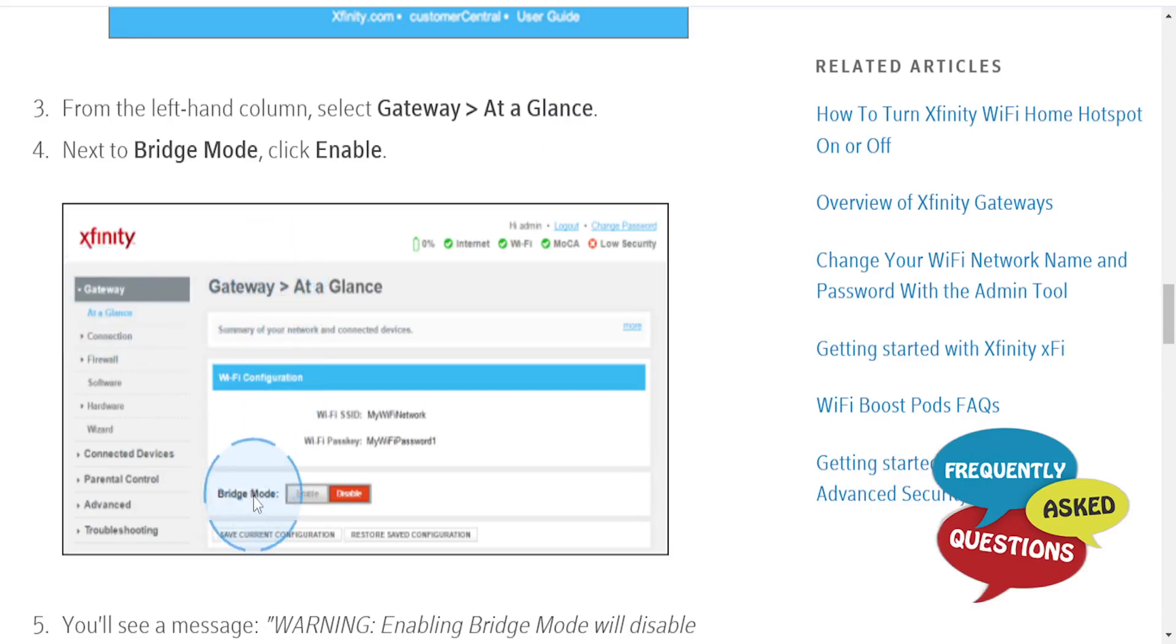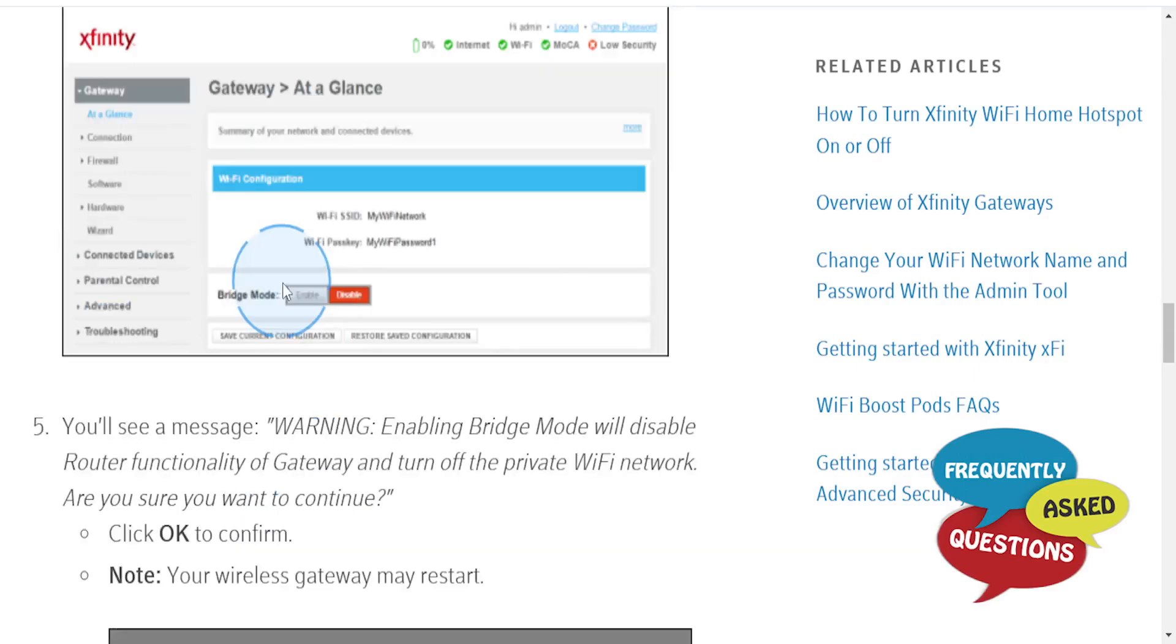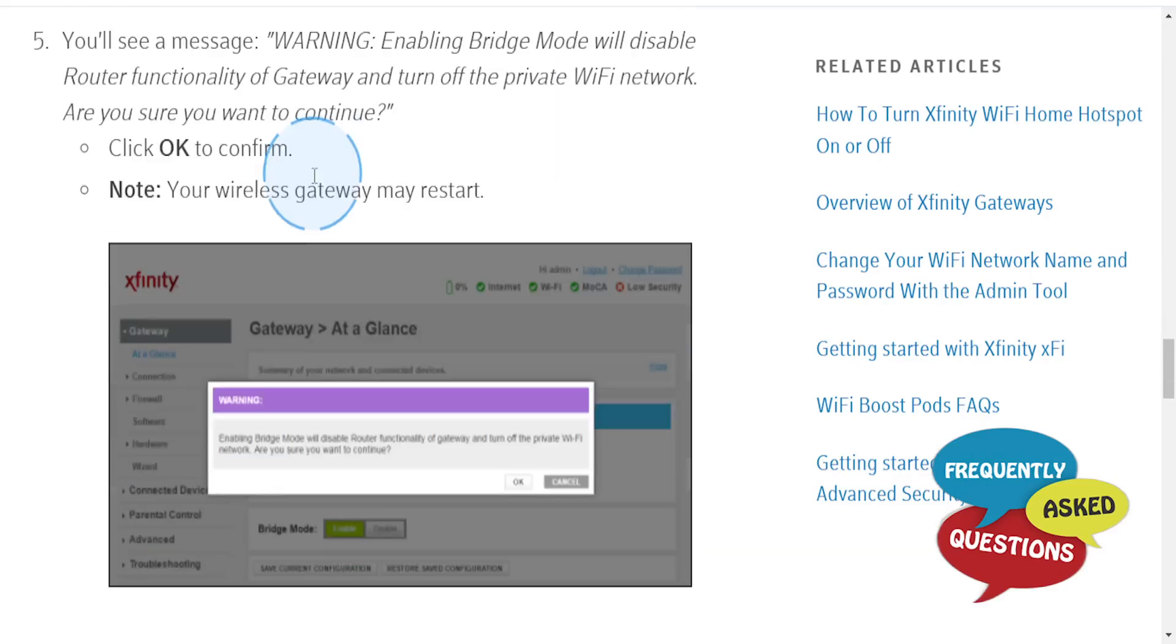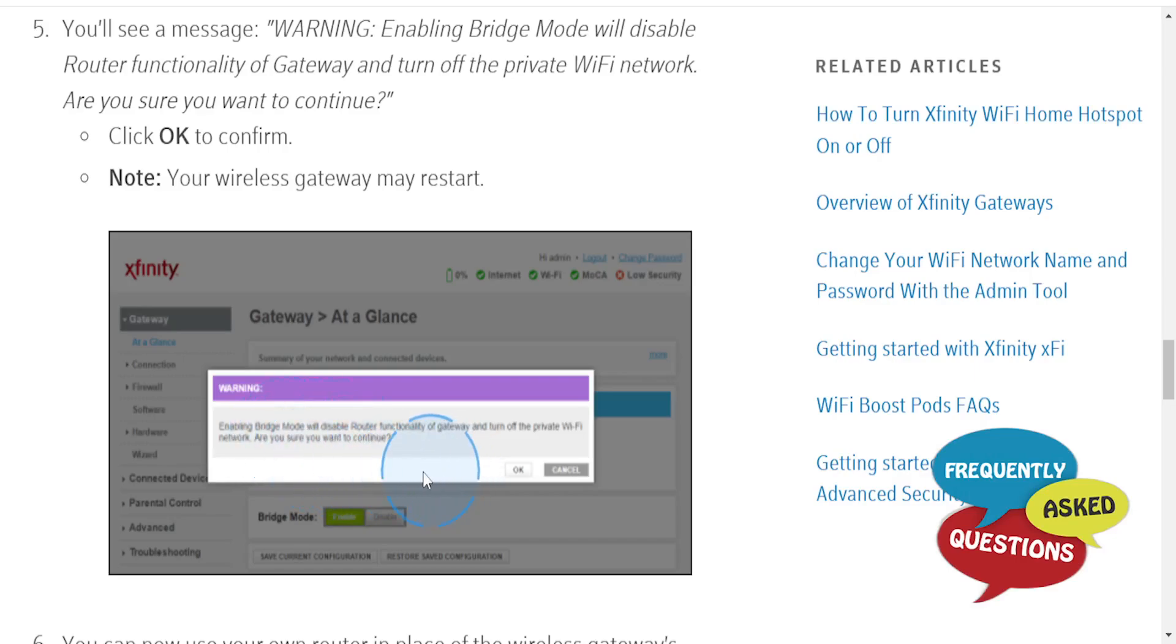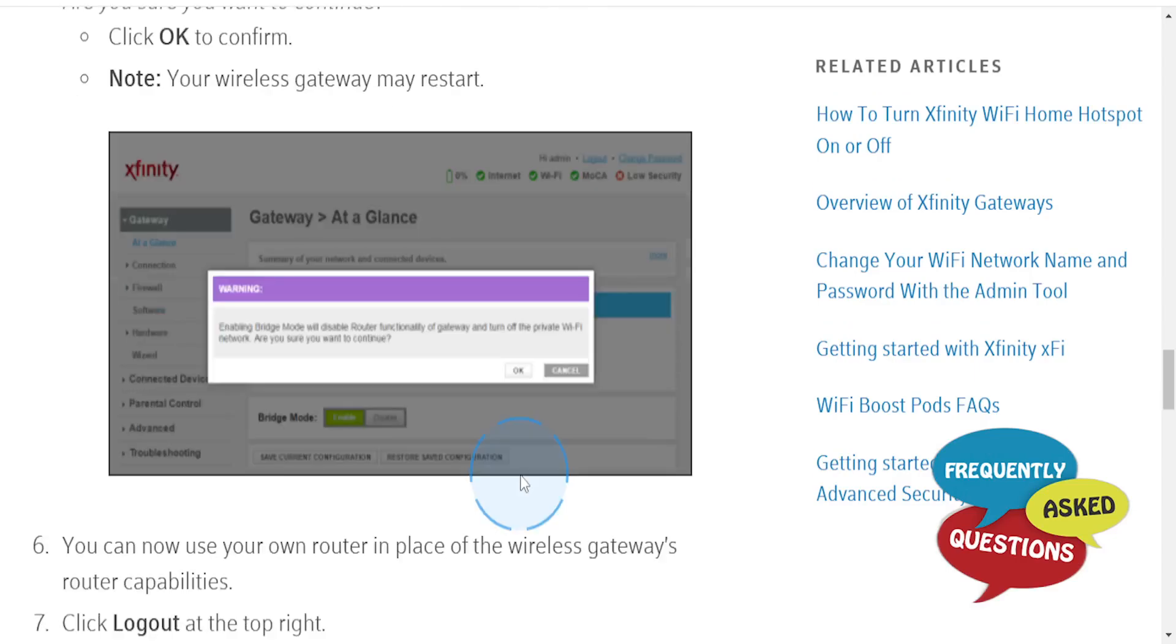Next to Bridge Mode, you'll see two options: Enable and Disable. Click Enable. You'll see a warning message: 'WARNING: Enabling Bridge Mode will disable router functionality of gateway and turn off the private Wi-Fi network. Are you sure you want to continue?' Click OK to confirm.